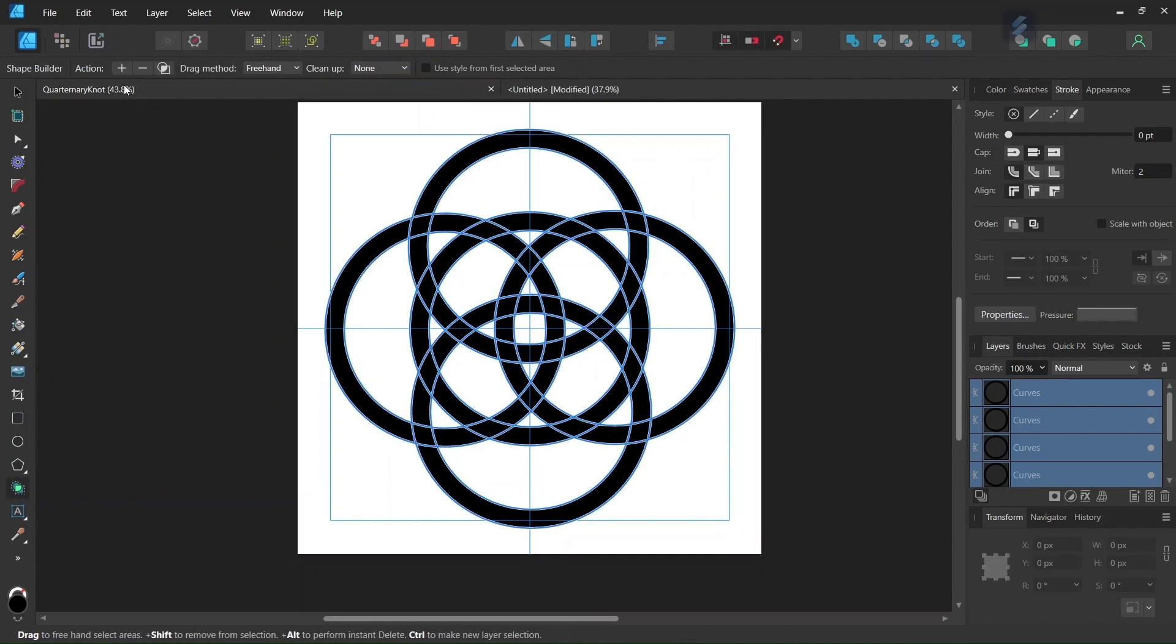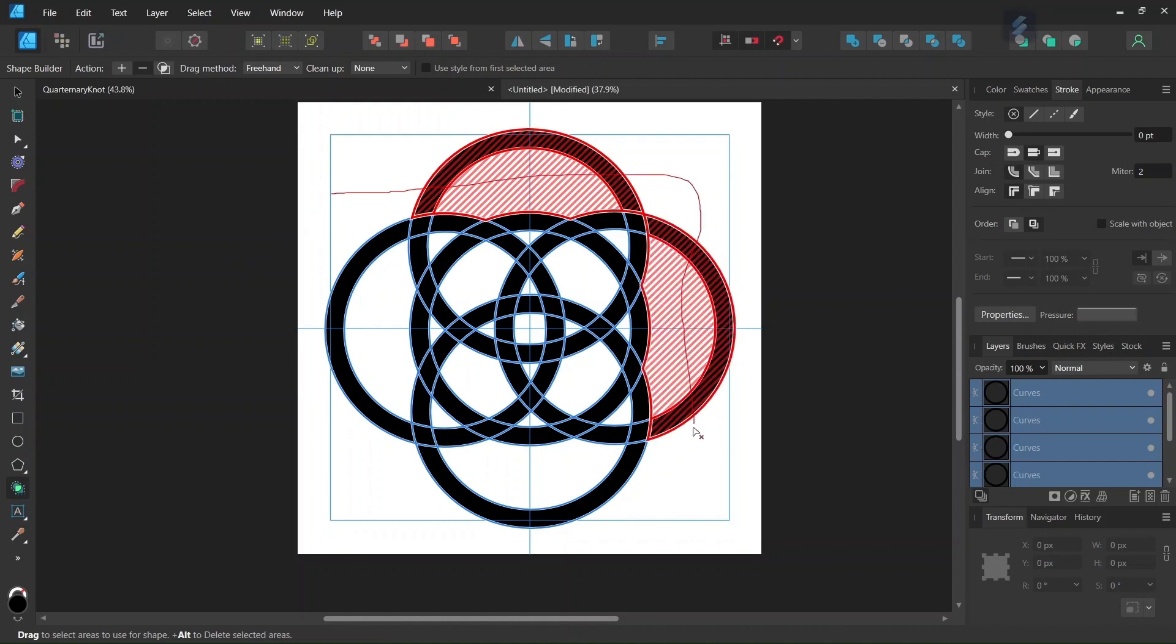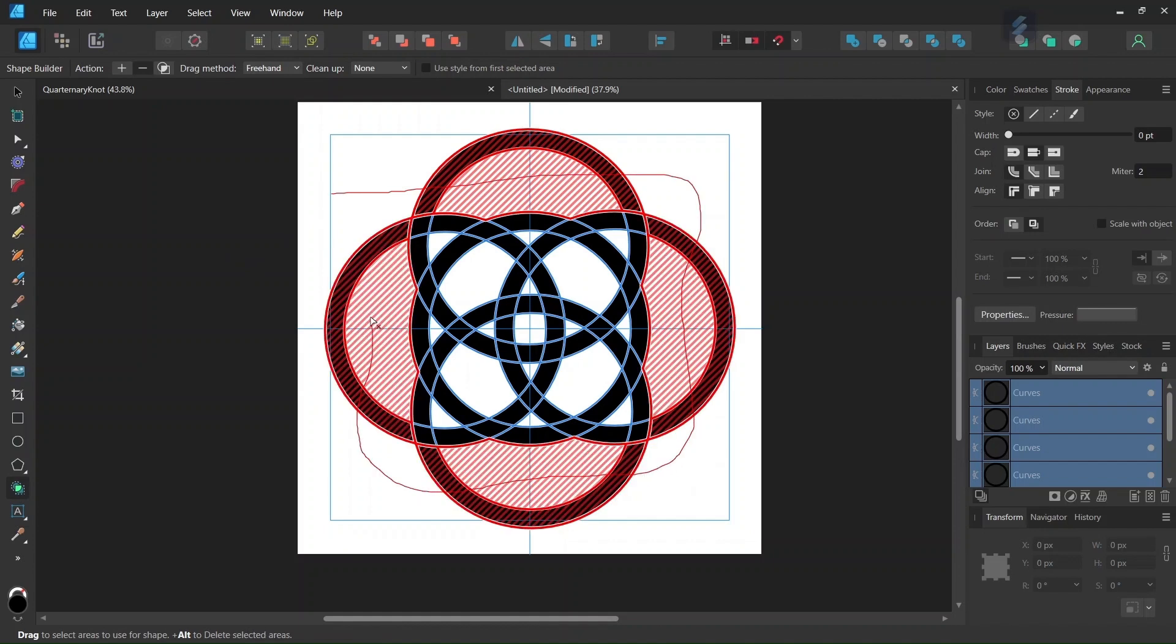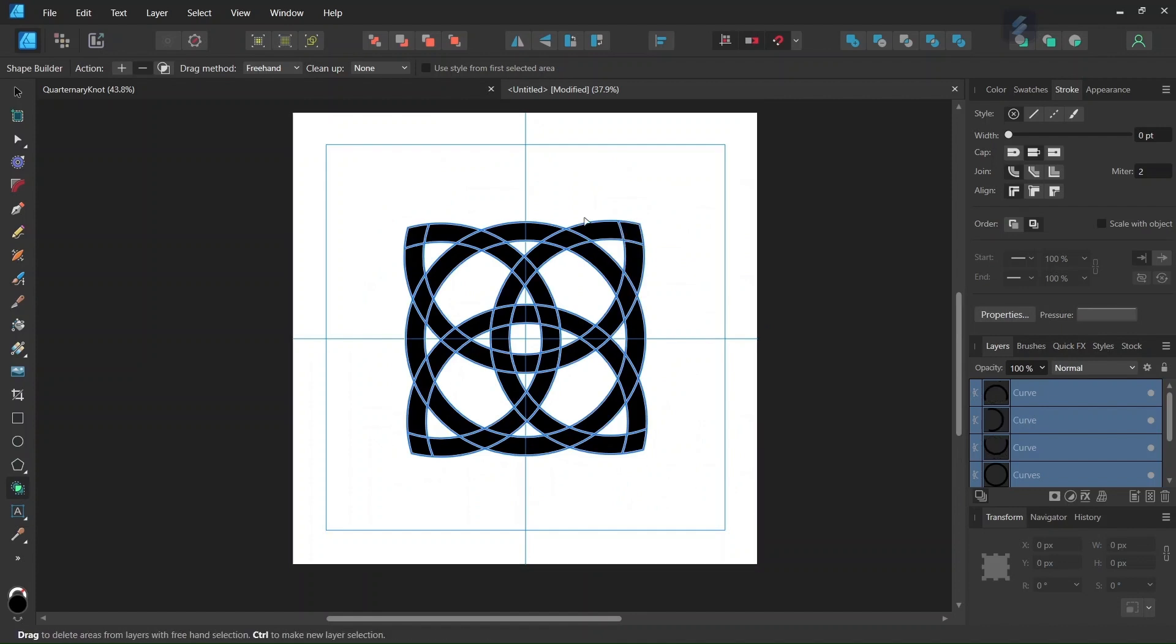So we take the Shape Builder tool, we set the action to minus, and then we remove all the parts that are lying outside. And now we are going to connect the parts that we need connected.